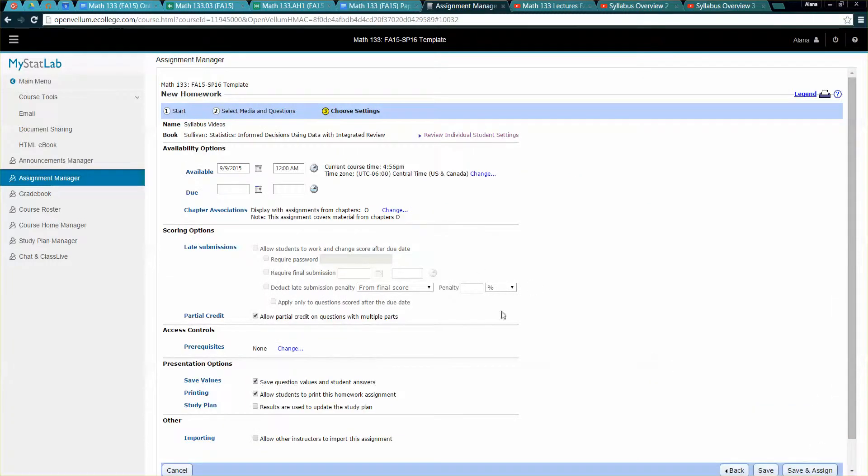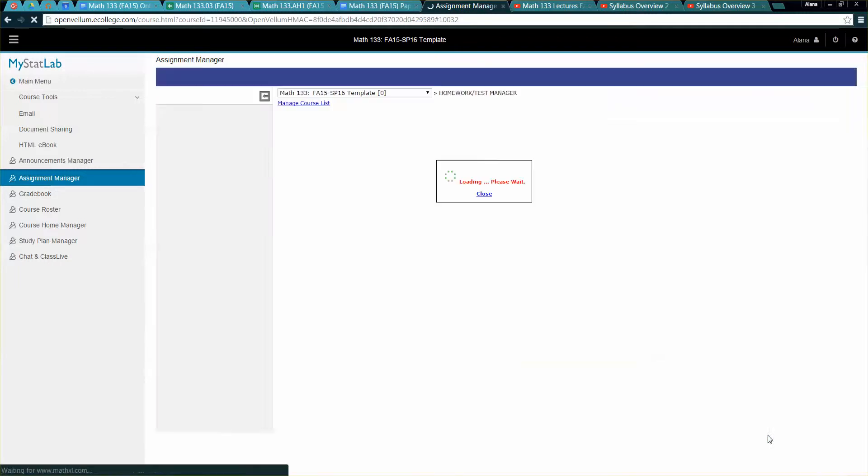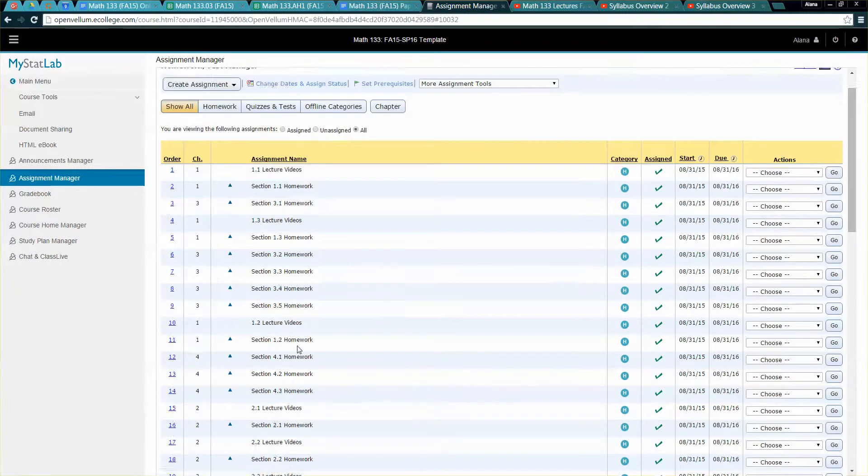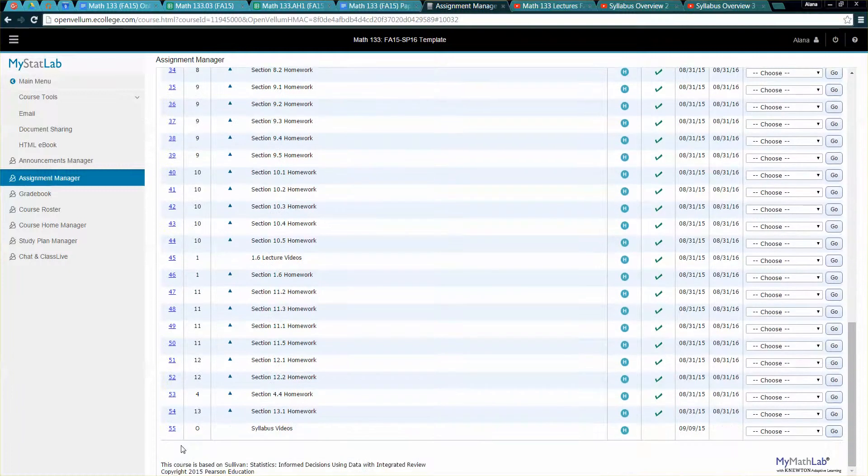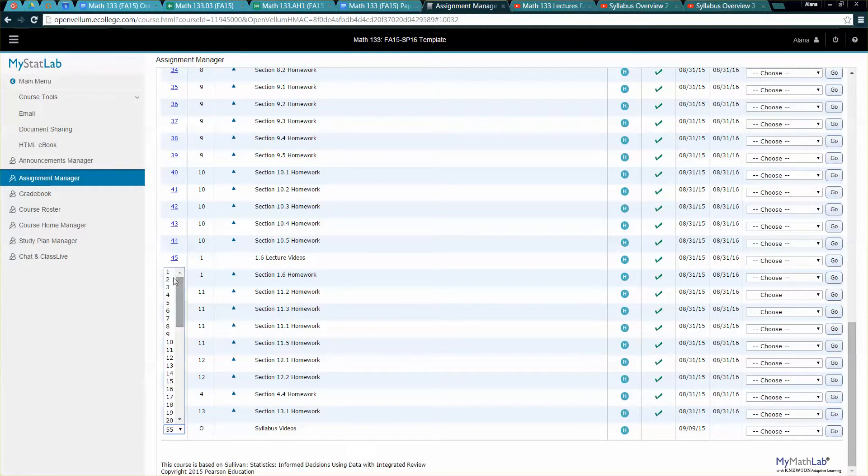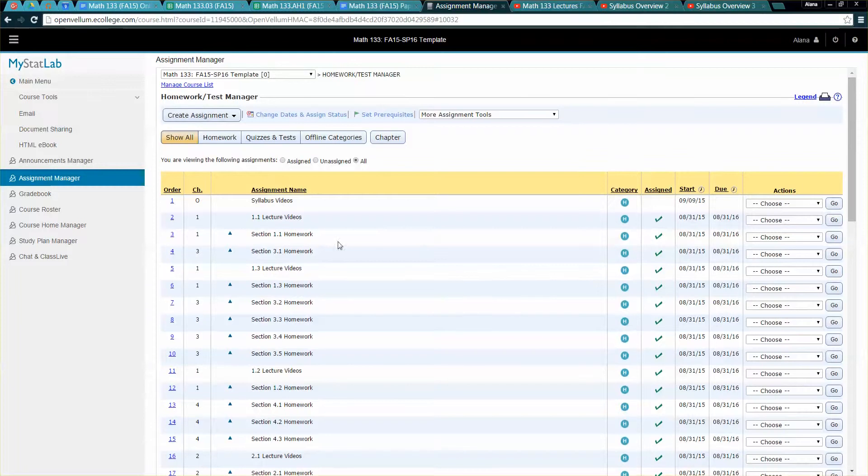And of course you could change your points or whatever but students can actually kind of skim through them and not watch the whole thing, they can kind of move the cursor on the screen just like on a YouTube video so I generally don't make it worth a lot of points but nevertheless it's there.